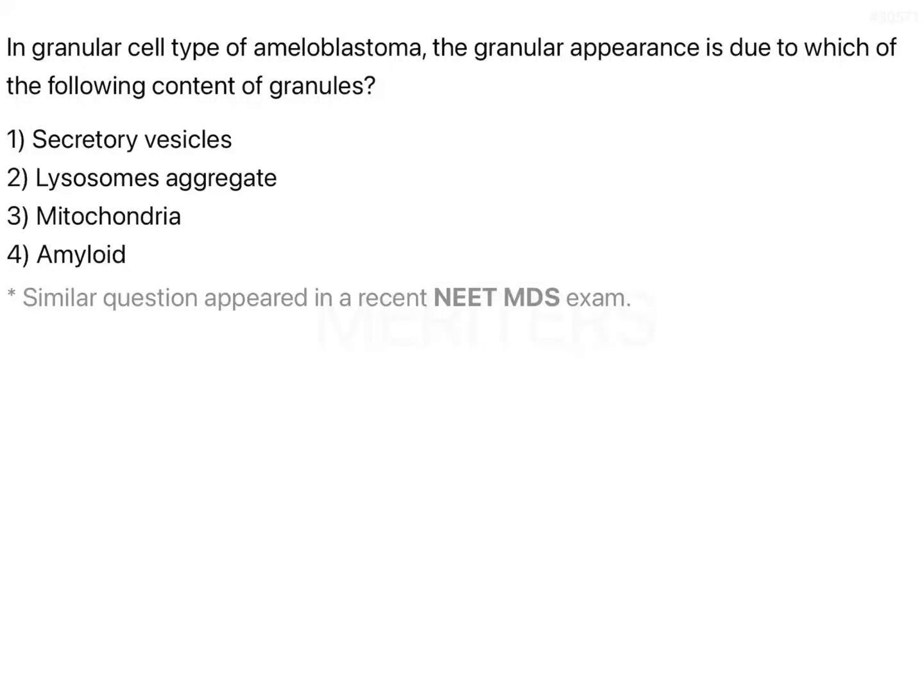In granular cell type of ameloblastoma, the granular appearance is due to which of the following content of granules?